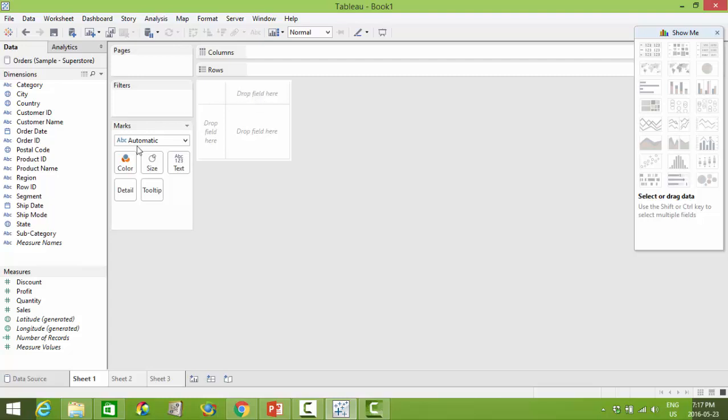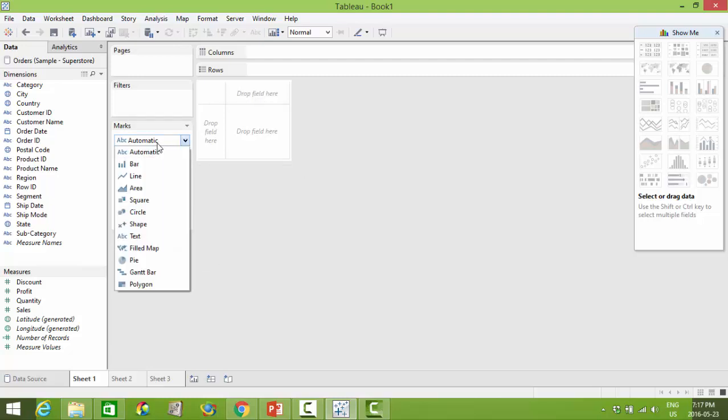The marks area allows you to select the type of markers that you are working with, whether it's a bar or a line, a square, a circle, or a map. There are also a lot of different options.